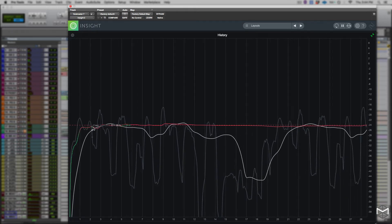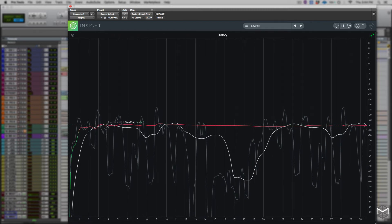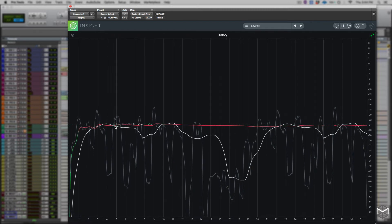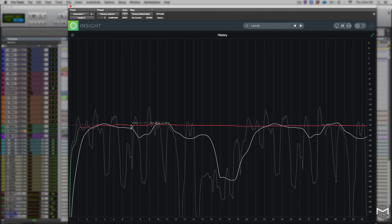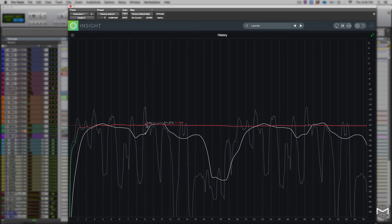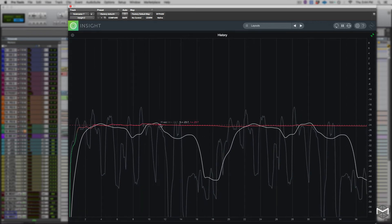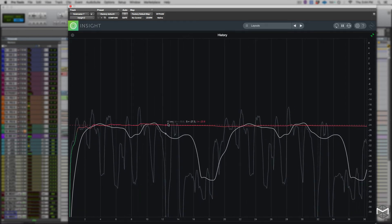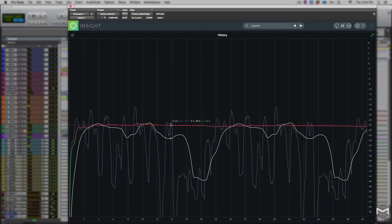The current time and the lines display the three different measurements. The M represents our momentary loudness, the S is our short-term, and the I stands for integrated loudness of the overall program.